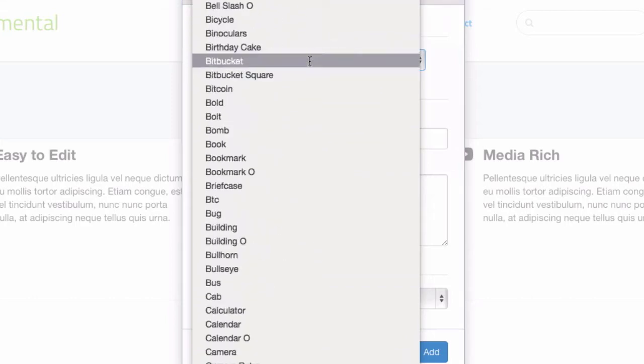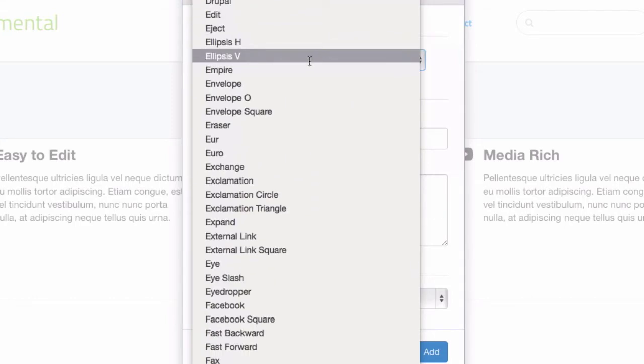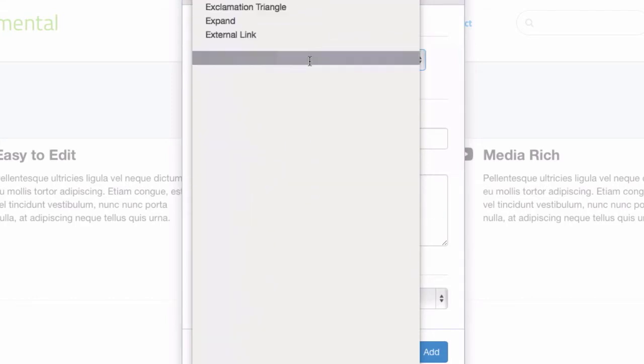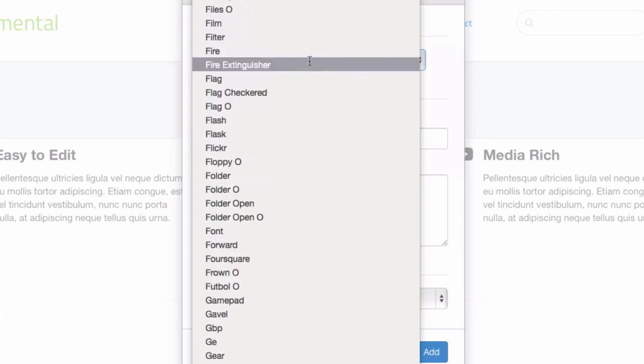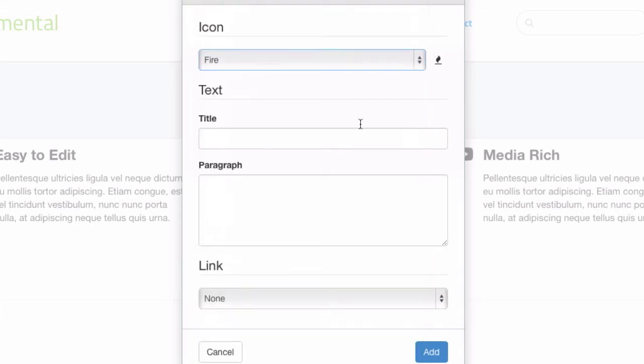The list of icons is really long, it comes from Font Awesome, and when you pick one, it'll display it right there, so you get a sense as to what it's going to look like. And there's a title and a paragraph.